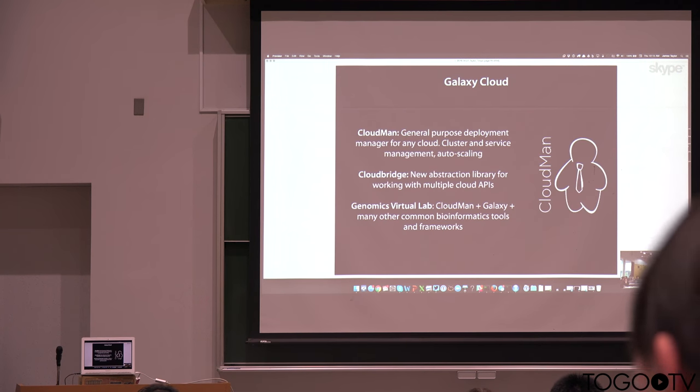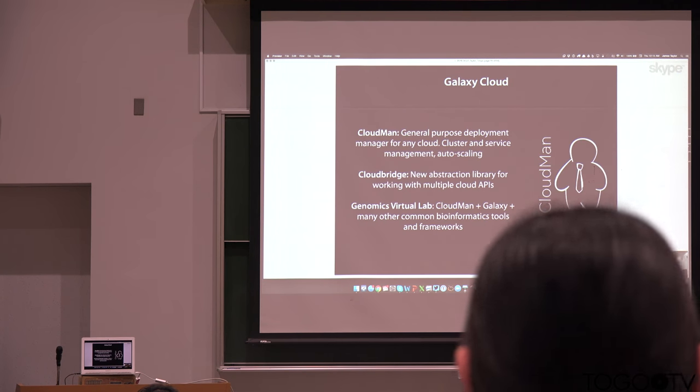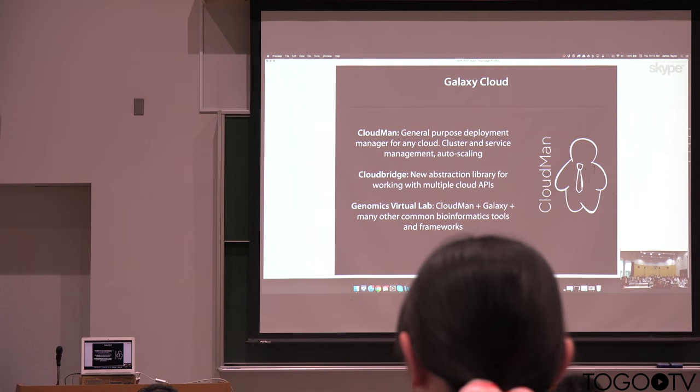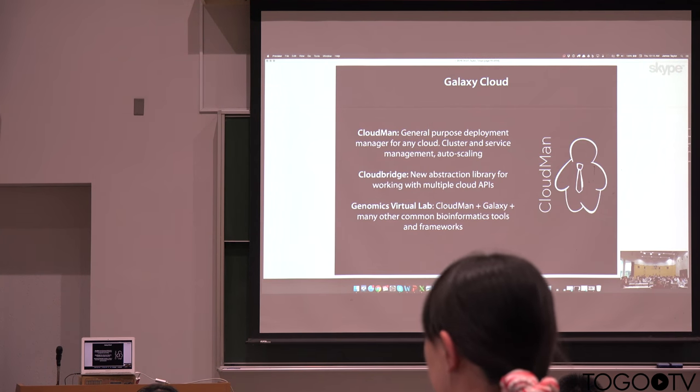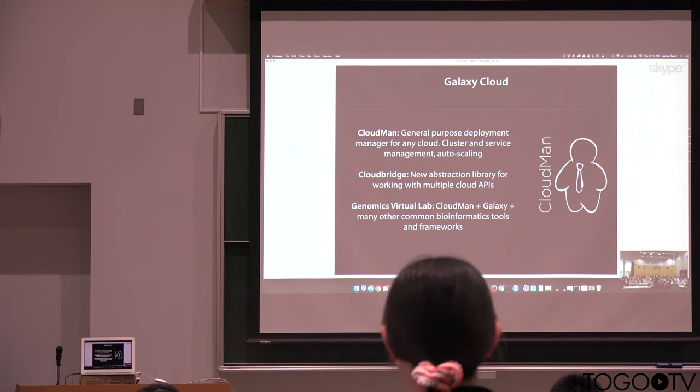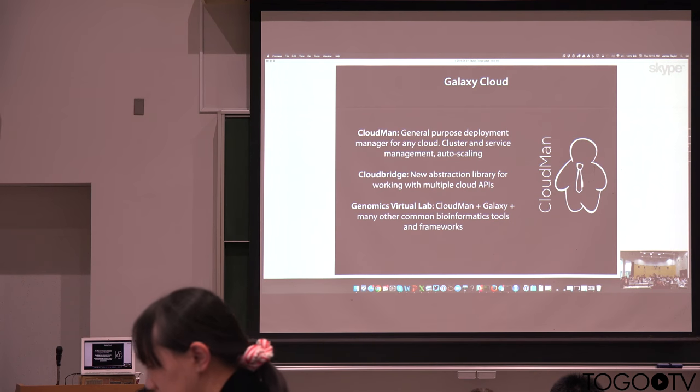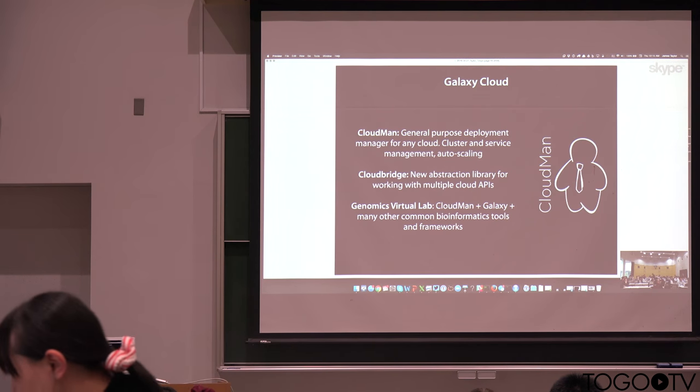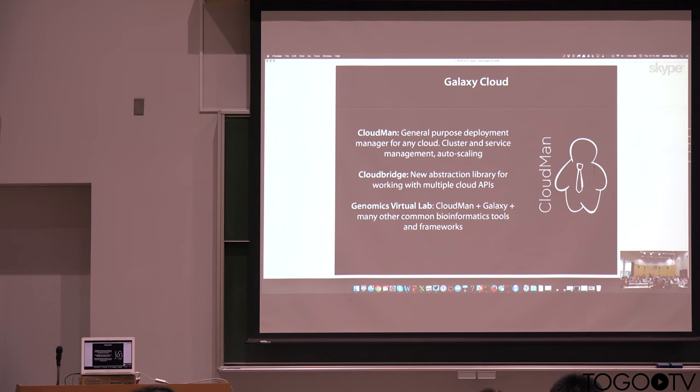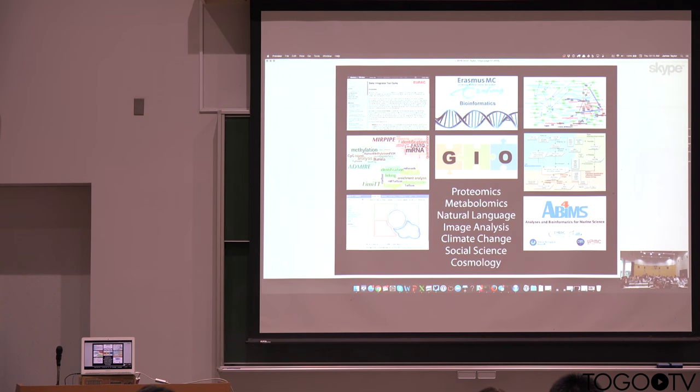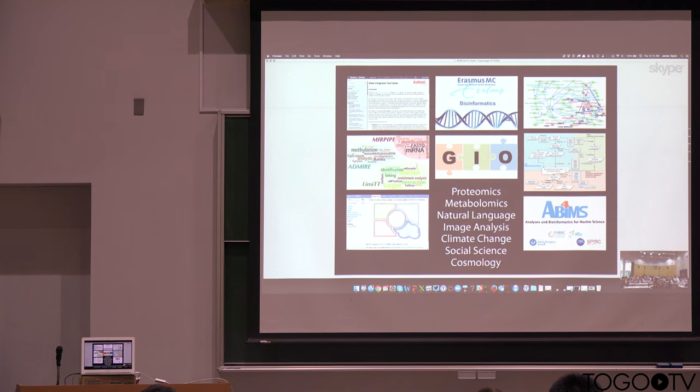We also have provided a number of tools, CloudMan and CloudBridge in particular, that allow for running Galaxy on cloud computing environments. And because it is open source software, there are many Galaxy instances around the world.